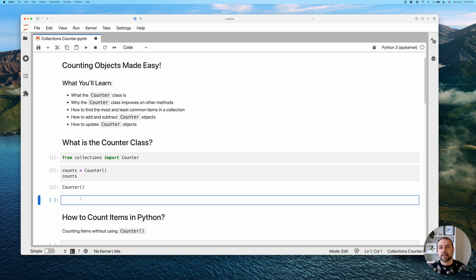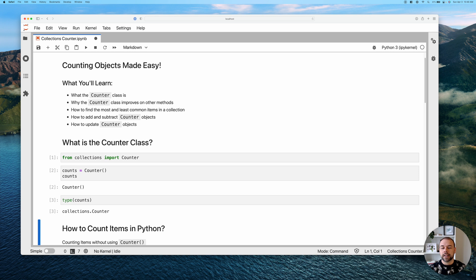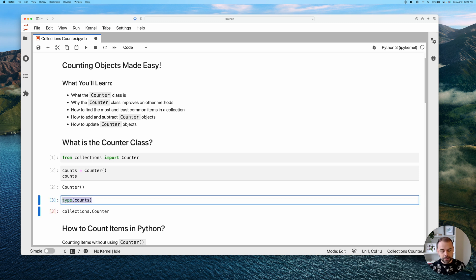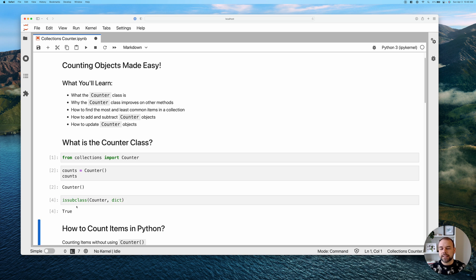We can check what type this actually is by using the type function on our counts variable — it returns that it's a collections.Counter object. One important thing to point out is that Counter is actually a subclass of the regular Python dictionary. We can confirm this using the issubclass function, passing in Counter and dict, and it returns True.